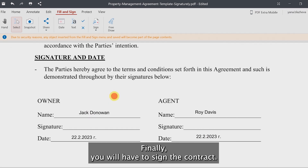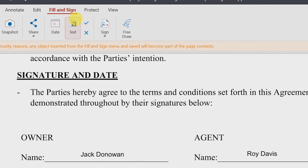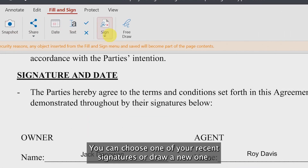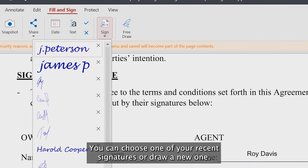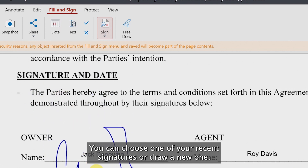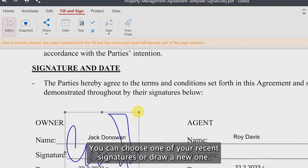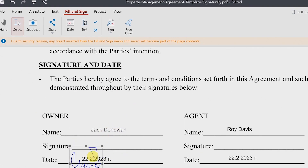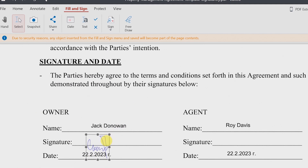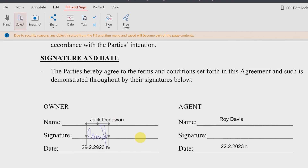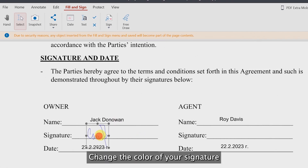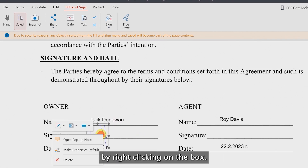Finally, you will have to sign the contract. You can choose one of your recent signatures or draw a new one. Change the color of your signature by right-clicking on the box.